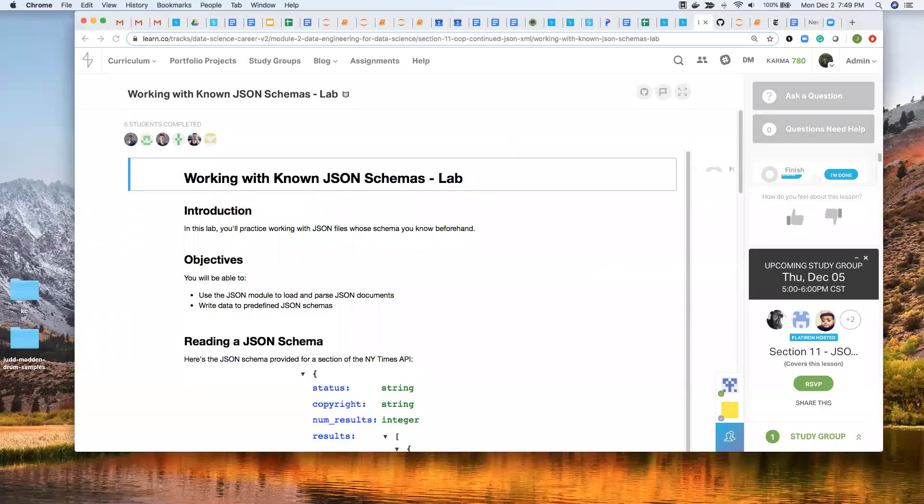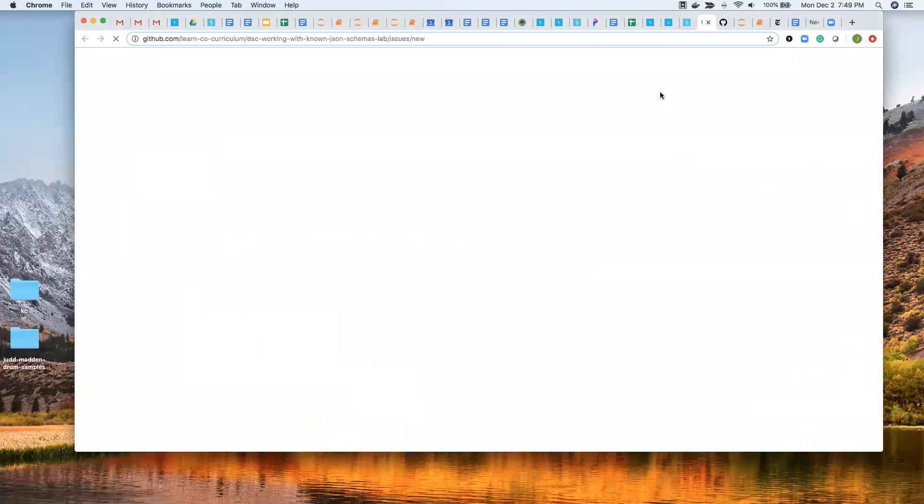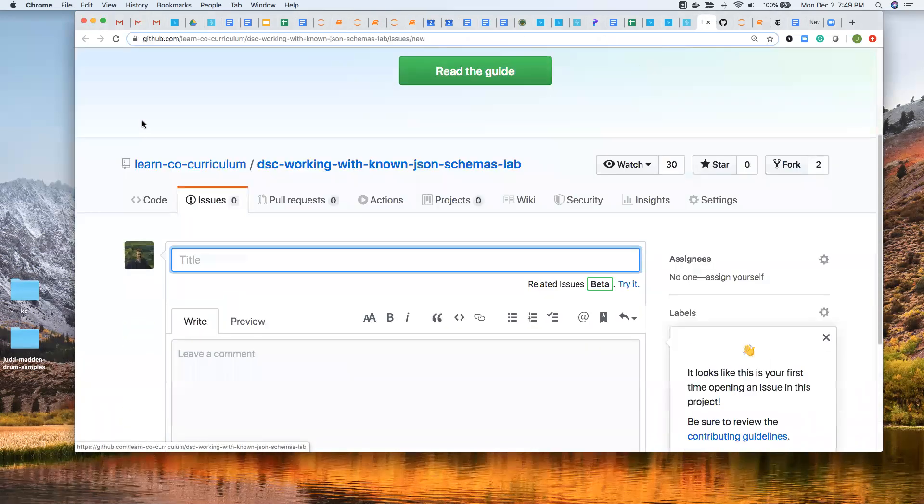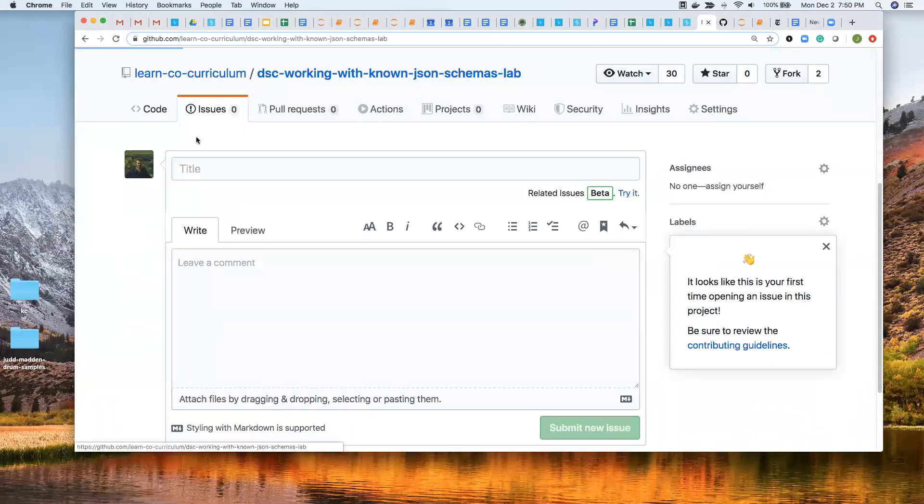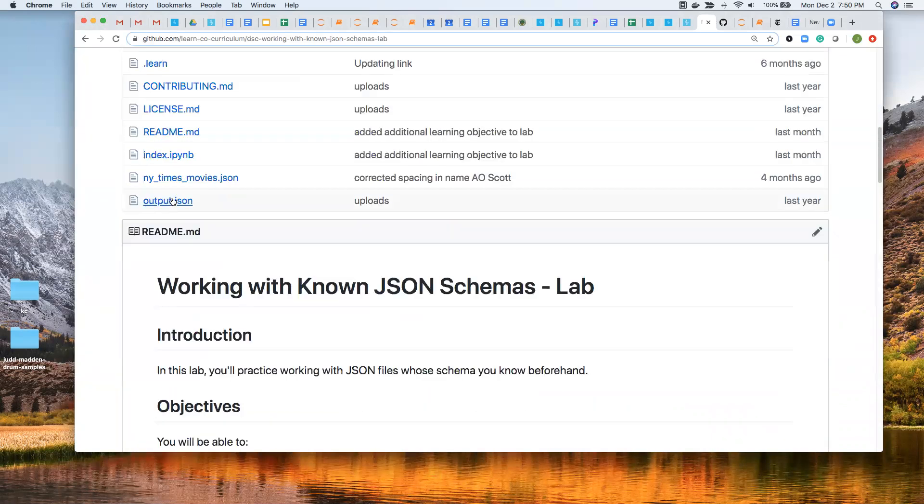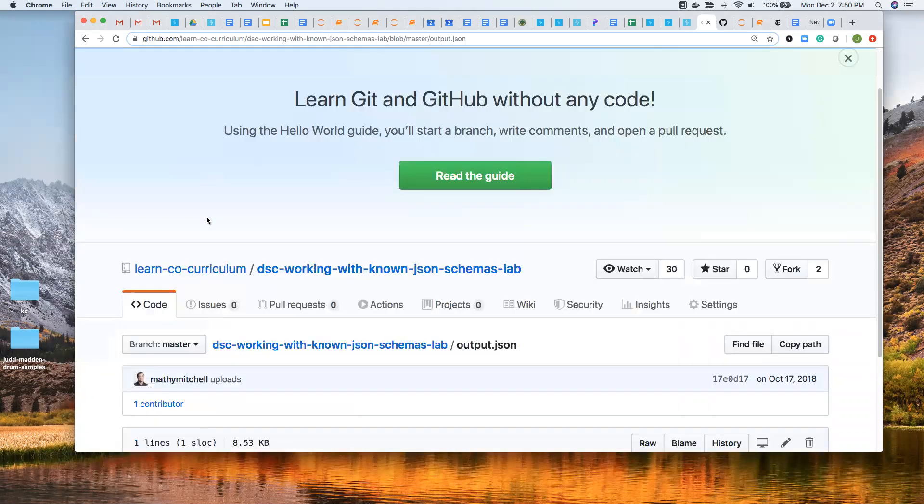So I wanted to show one way to look at JSON schemas that I really like. So first thing I want to do is clone this lab, which I've already done that. But this request is actually from this output.json.